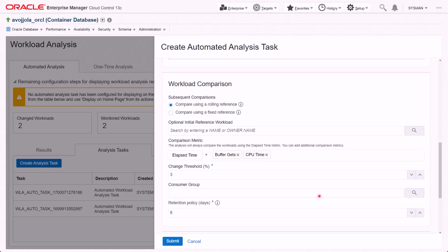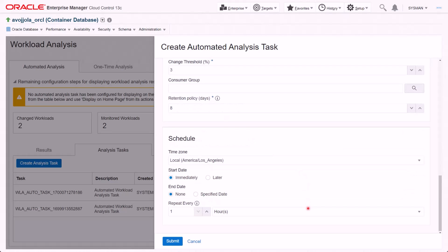One can add filters and choose comparison workloads with a rolling or fixed reference workload. As I mentioned earlier, this can be scheduled based on your preferences.